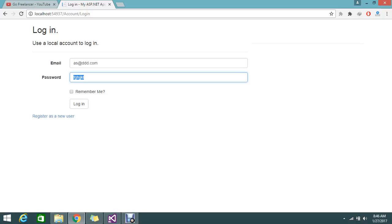By capturing my screen, they can easily capture these credentials. So instead of this, I want it like whatever I'm typing, each character should come like dot, dot, dot.